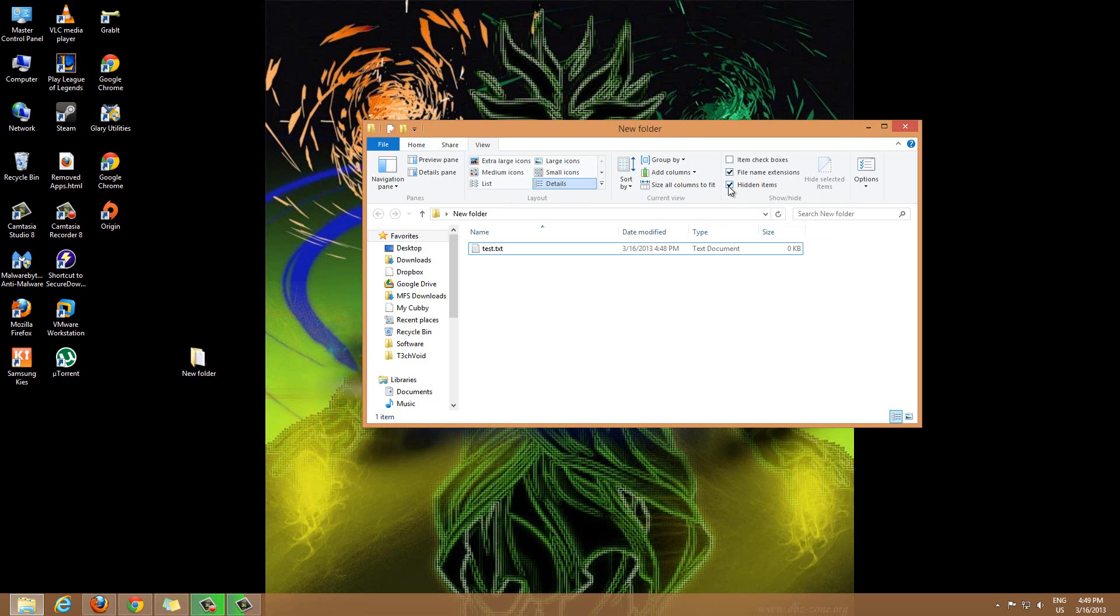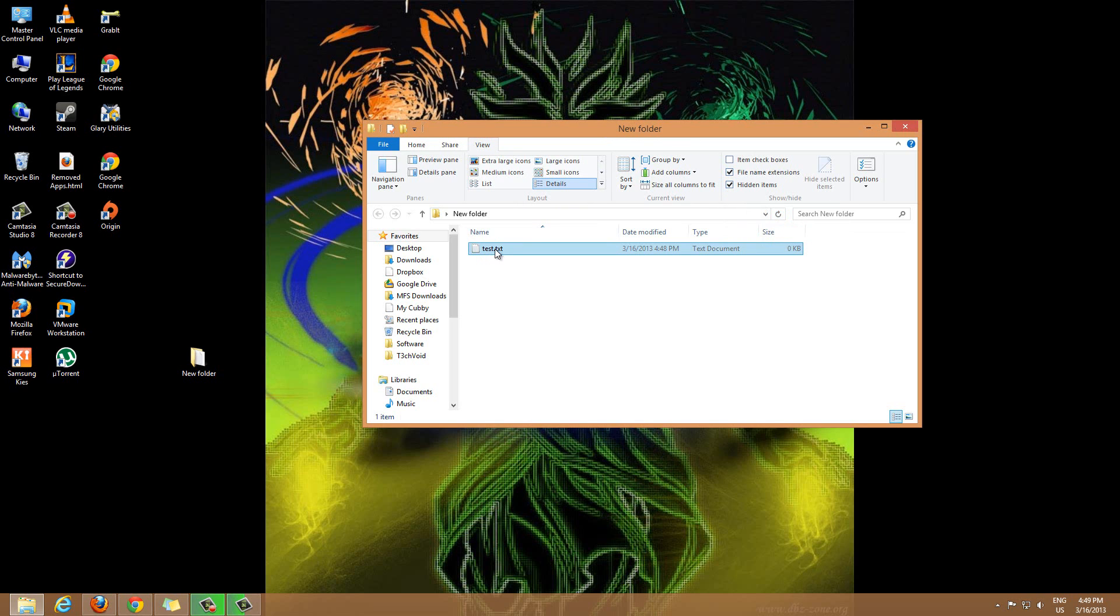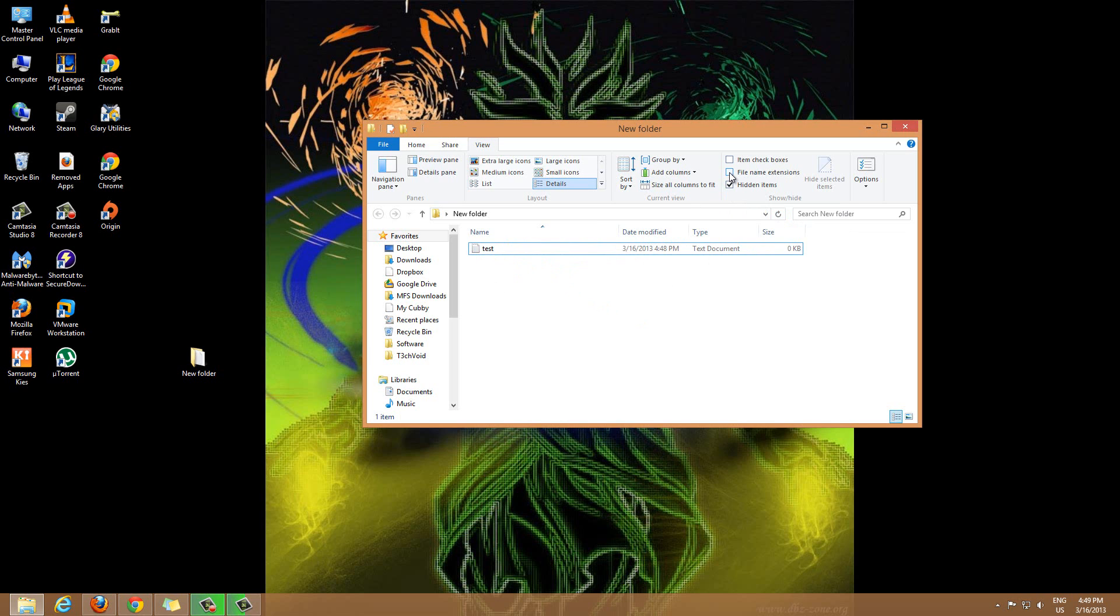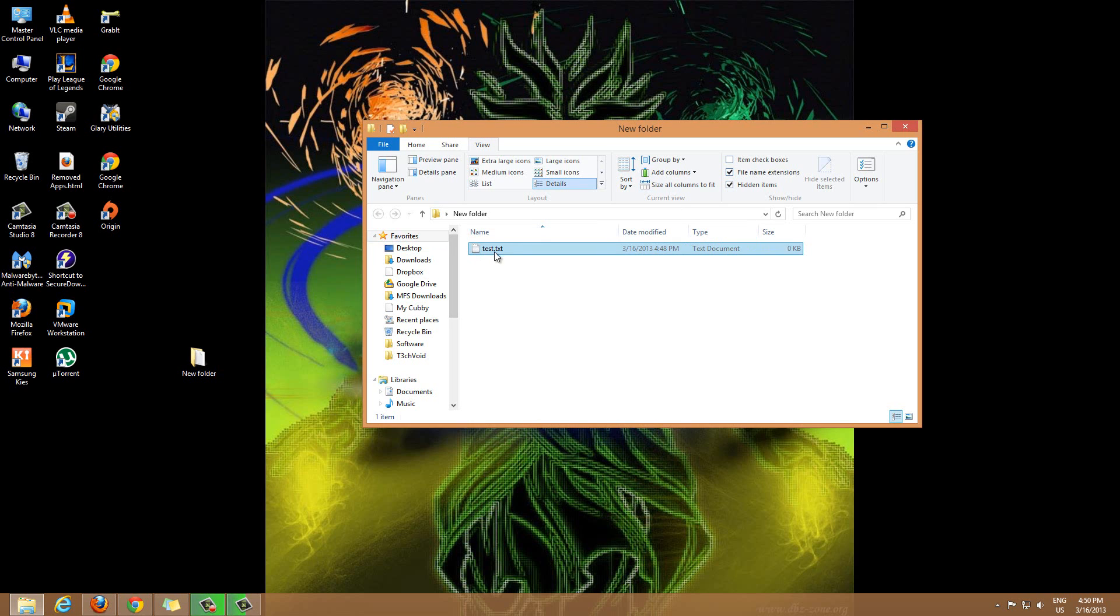File name extensions and hidden items. Because I have the file name extensions checked right now, that's why you're seeing the .txt extension. If I uncheck this, now it's just test - you don't know what kind of extension it is right off the bat unless you look over here. But the easier way is just to enable the extensions, so if you check that off you have the test.txt extension.